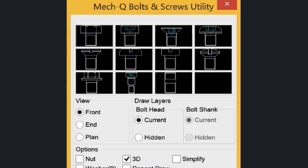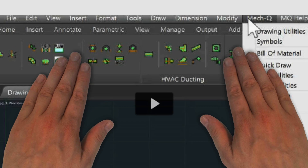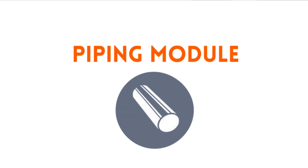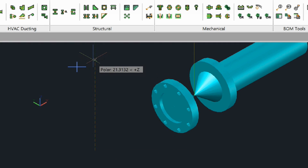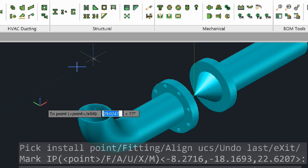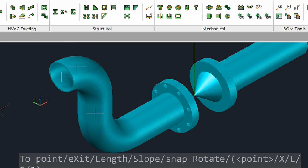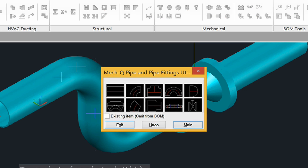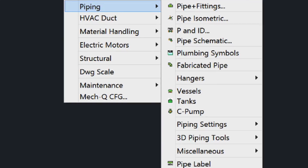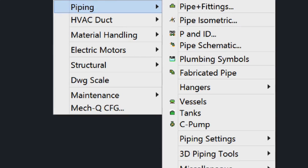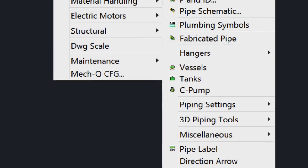Today we're exploring our four main MechQ modules, so let's jump right in. First, let's take a look at our piping module. Here, I am inserting a 3D elbow. Simply keep inputting points until you're ready for another pipe run. Isometrics are also included. Using our tools, it's easy to generate diagrams and pipe spool drawings. We also have a P&ID module that contains a complete library of mechanical symbols to be used in pipe and instrumentation diagrams.